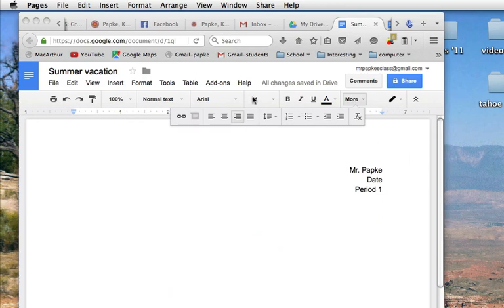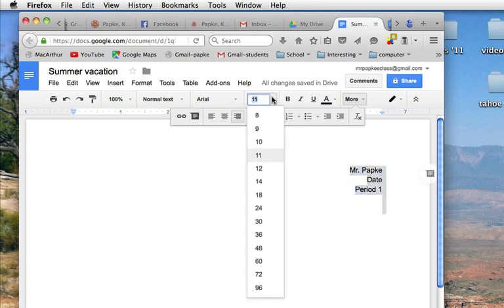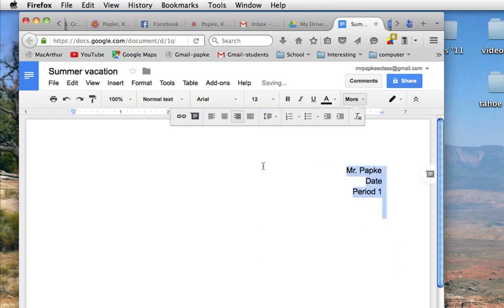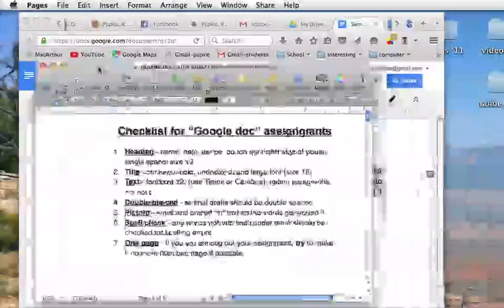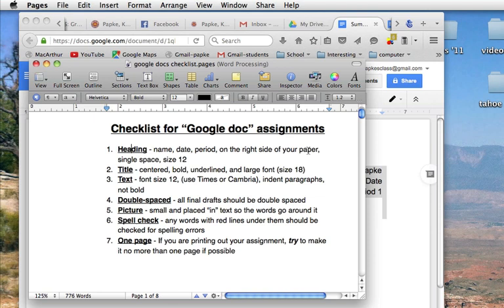The default size for Google Docs is 11 right here, you can see. So let's highlight everything here. Let's change that to size 12 right now. Everything's size 12 now. So we finished everything on number one, yes? Name, date, and period on the right side of the paper, single-spaced, size 12. Perfect.